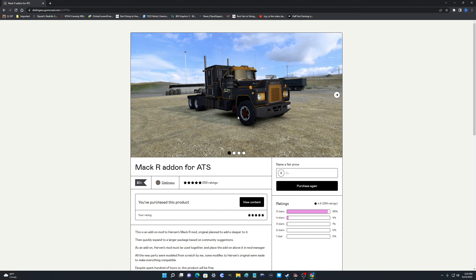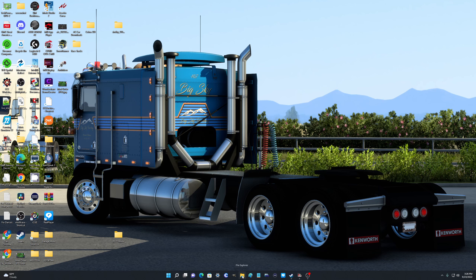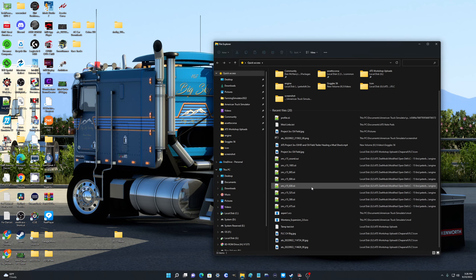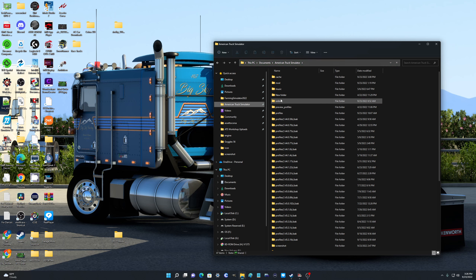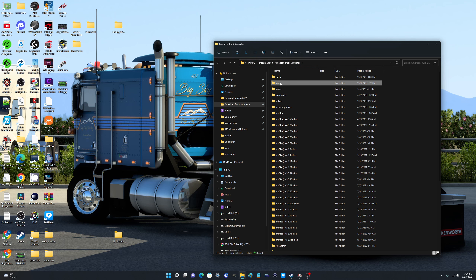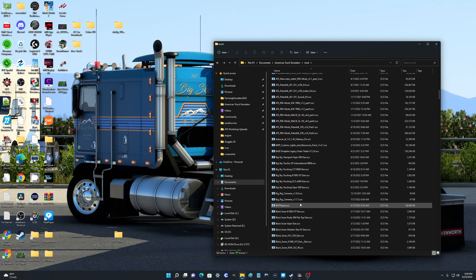Number one, you have to have the Mac R from Harvin in your Steam workshop. What you do is search on Google for 'Dealings Mac R add-on.' Come down to the one from Gumroad — it's dealingwoo.gumroad.com Mac R add-on. It looks like a pay mod, but you put whatever you want. You can put zero, though I threw the guy some money because he worked pretty hard on it.